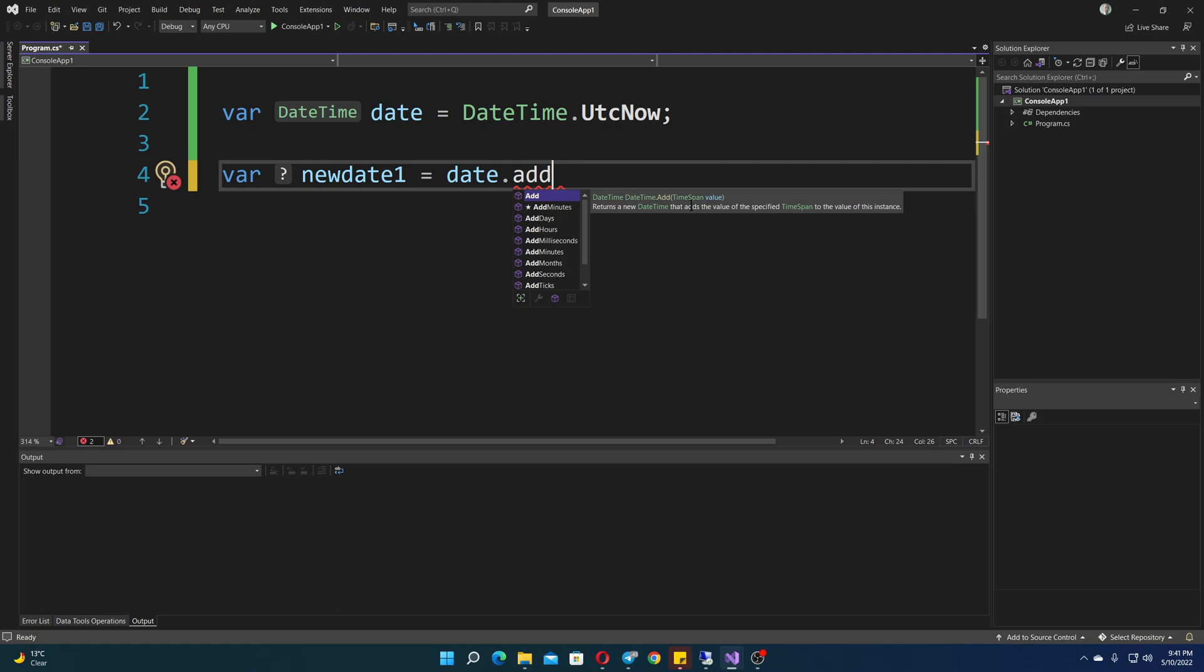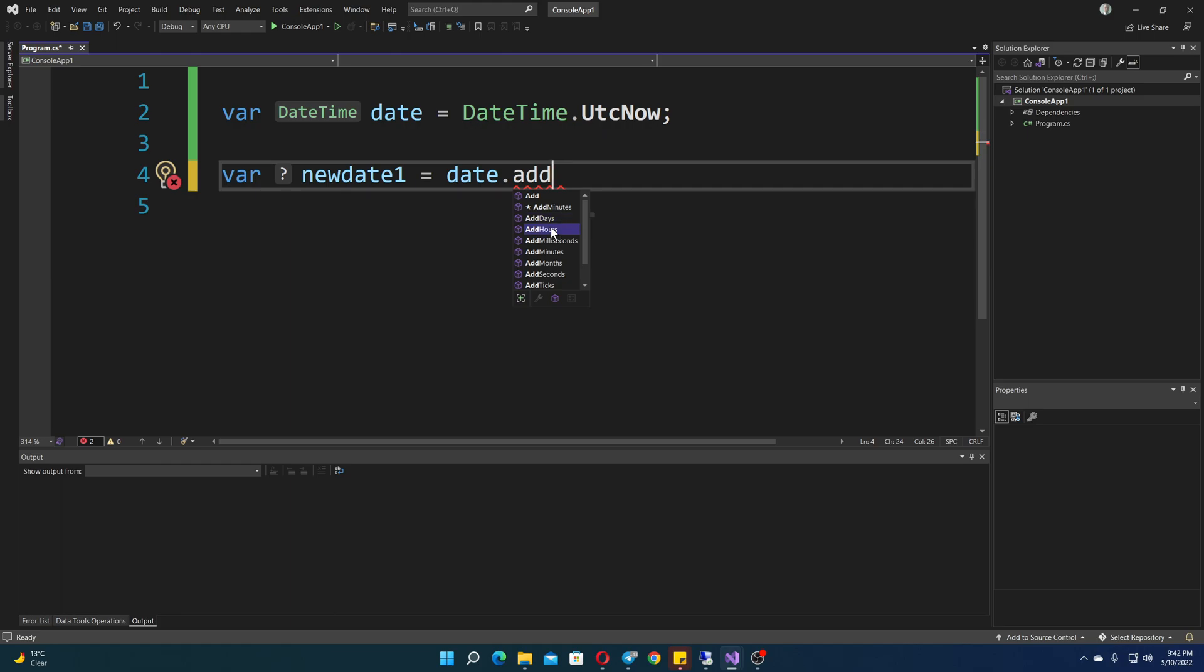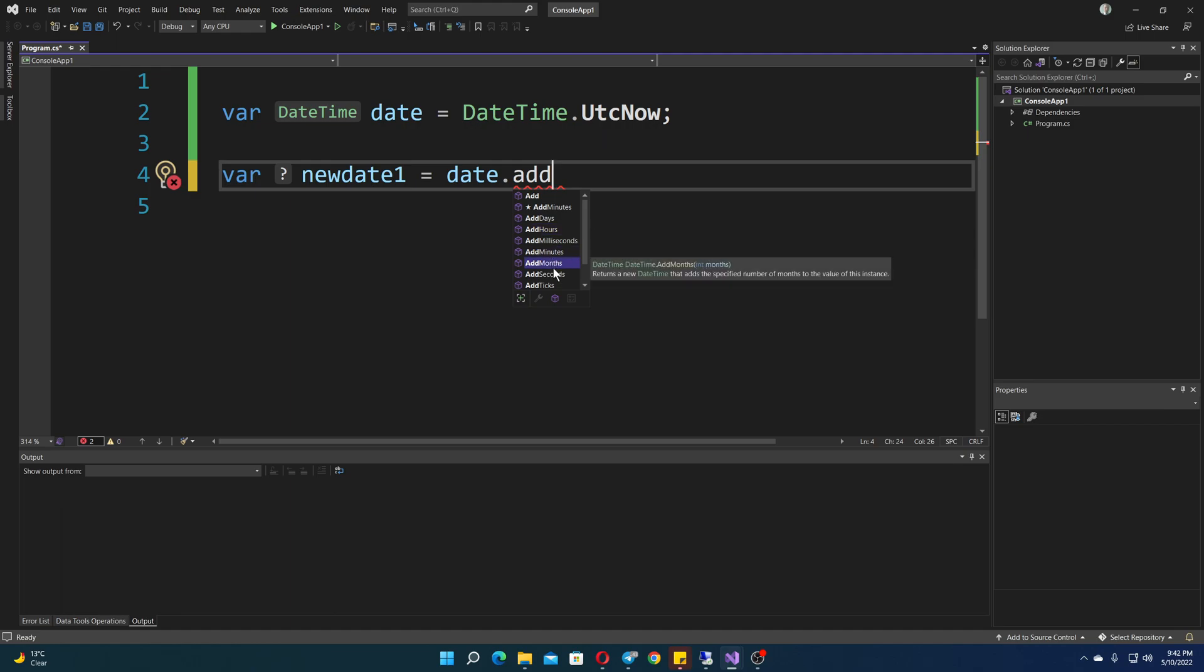But usually, I prefer to use one of the other options, for example, add days, add hours. You can add basically any part of the day, so date, minutes, hours, months.